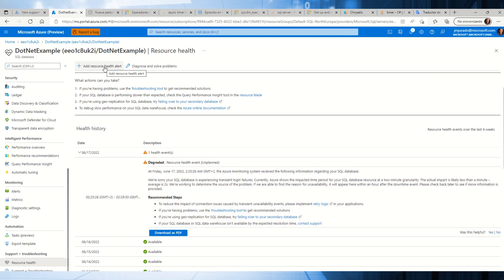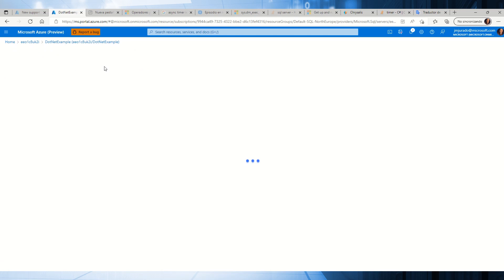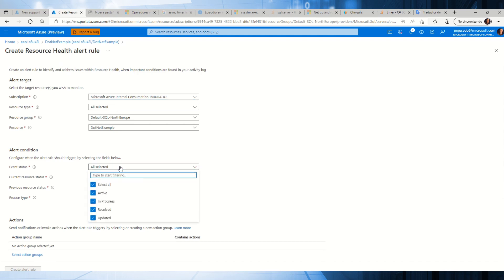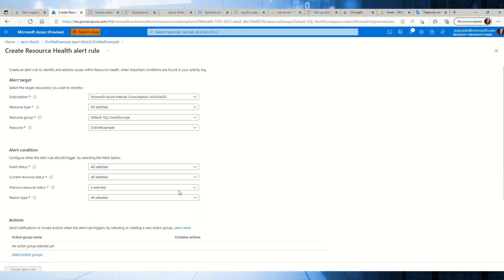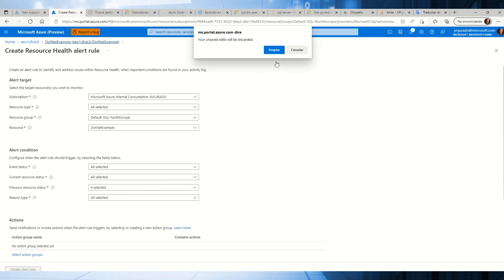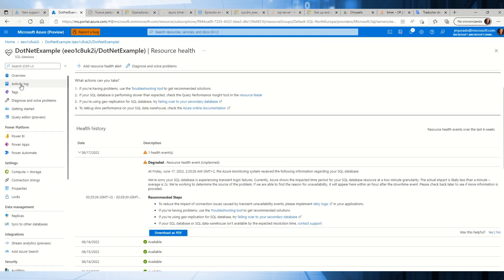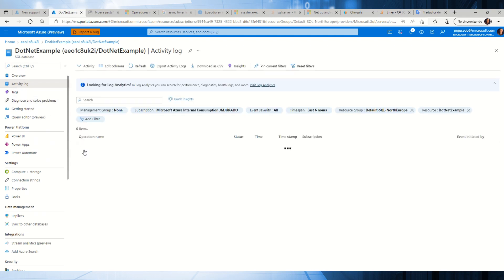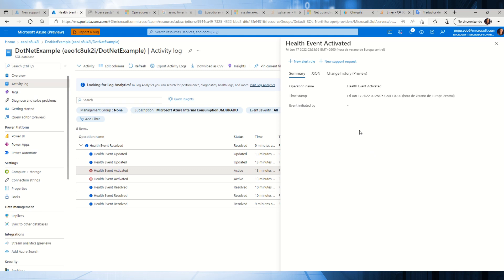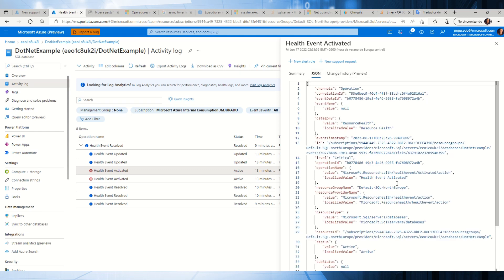Also, if you want to receive an email when something happens with your database, you can enable this alert rule where you can specify what happened with my database — the different events we have, when the event was available or unavailable. This is one option we have. Another option is to go directly to the activity log. In the activity log, we are also going to see the same status and we can find some other very useful information about what happened with the database.